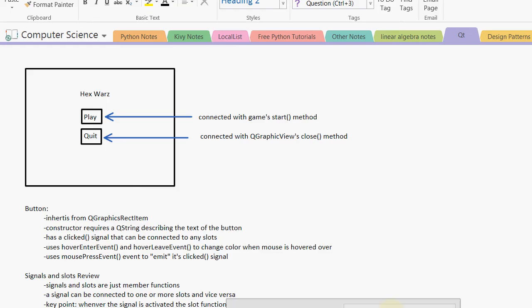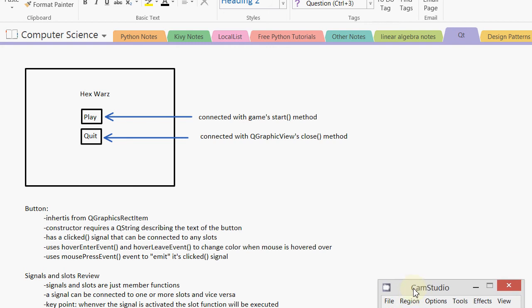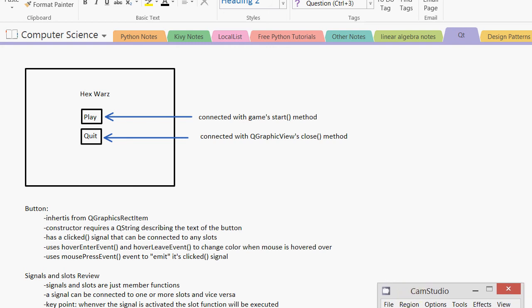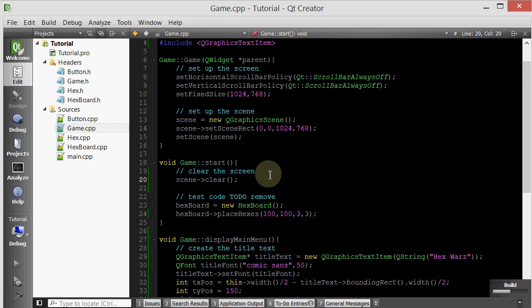Let me just check how much, how long I've been recording, because I don't want to, okay, 11 minutes. That's not too bad. Now let's go ahead and run it.